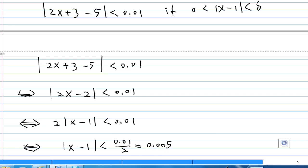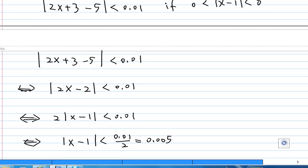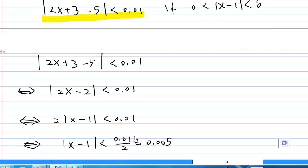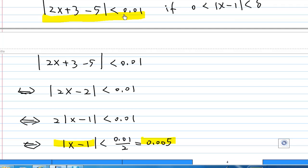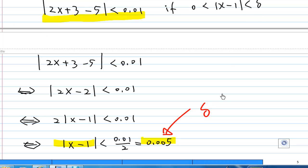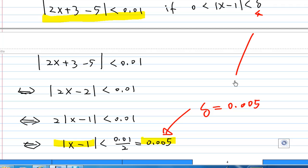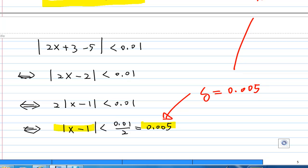This is the delta we are looking for. As long as the absolute value of x minus 1 is less than 0.005, then the absolute value of 2x plus 3 minus 5 will be less than 0.01. So our delta is 0.005. That finishes the solution.